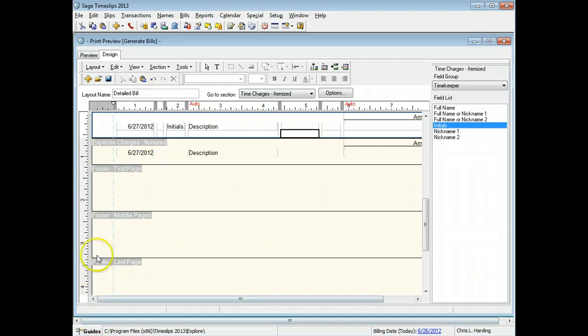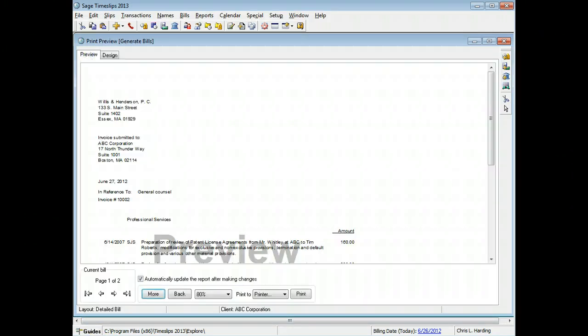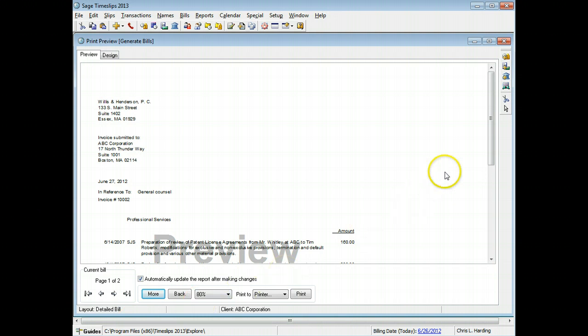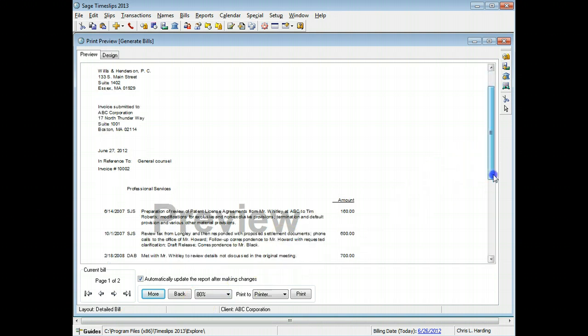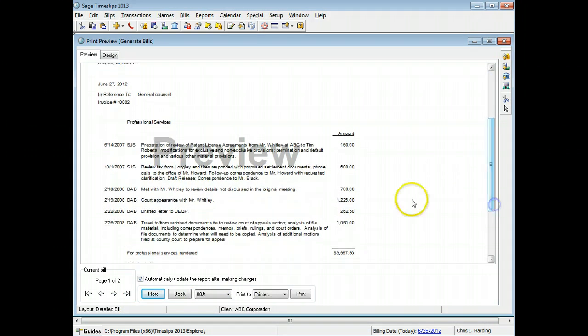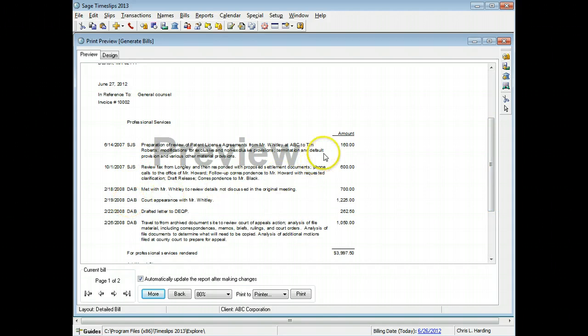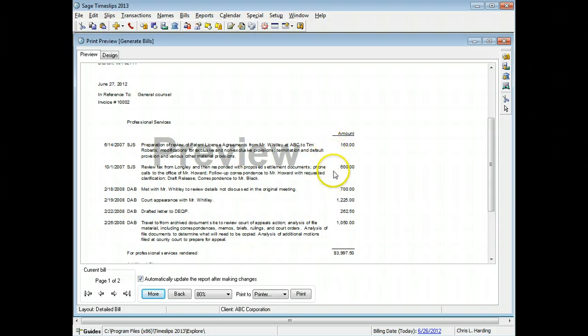Switch to the preview tab to preview your changes. Each time slip now includes timekeeper initials. Billing rates and hourly amounts for each slip are hidden. However, you want to show the total hours on the bill.